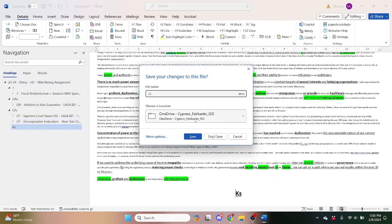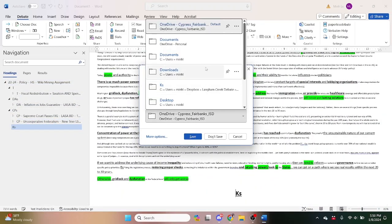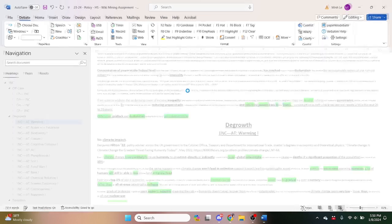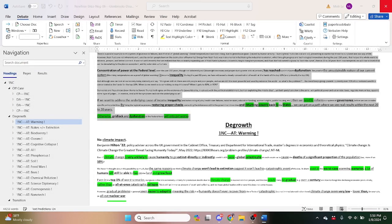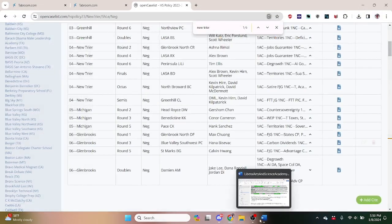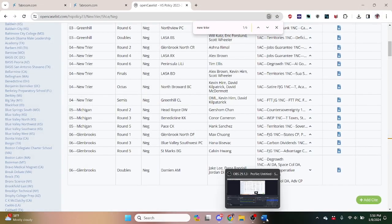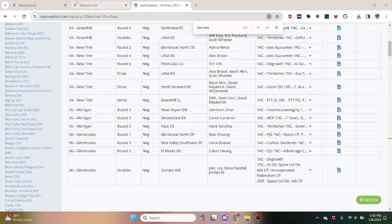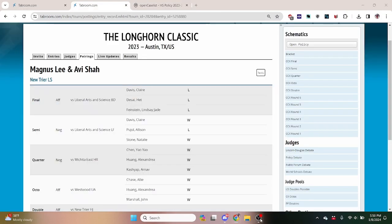So I'll post this file in the Dropbox and in our Discord and y'all can use it as a template heading on forward. Yeah, I'll also put these docs in there. Cool. Let me know if there's any questions.